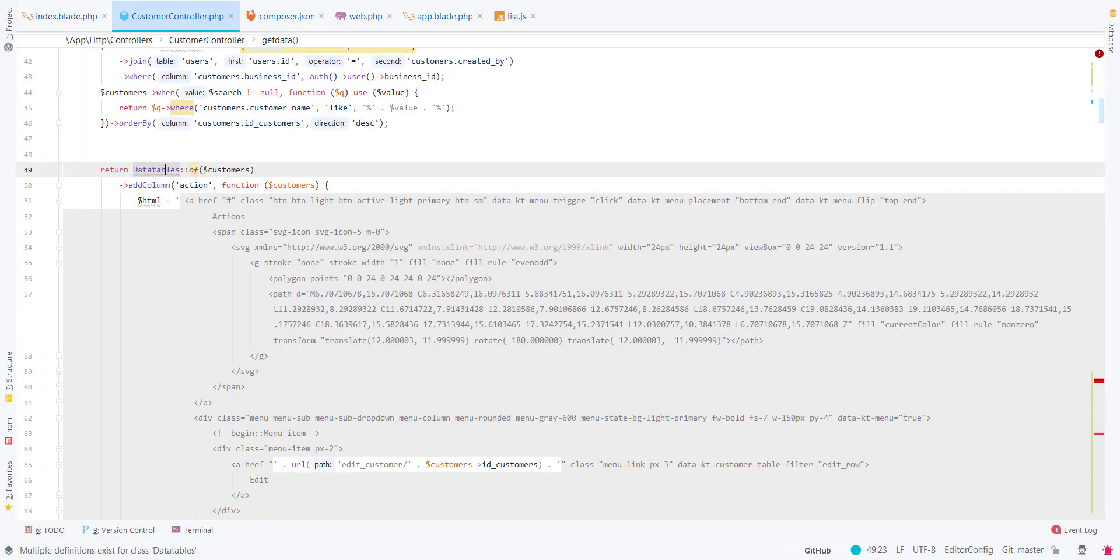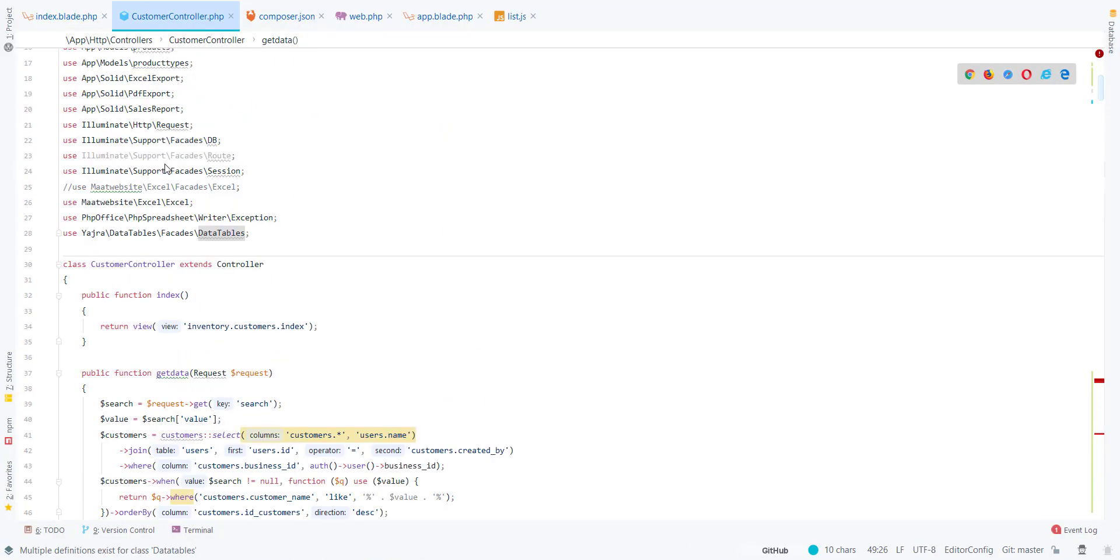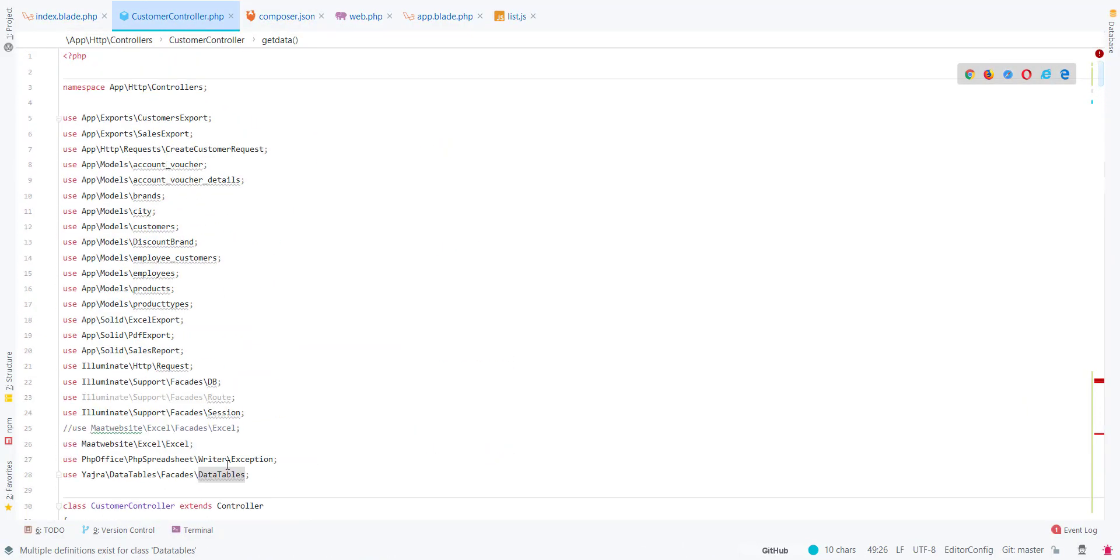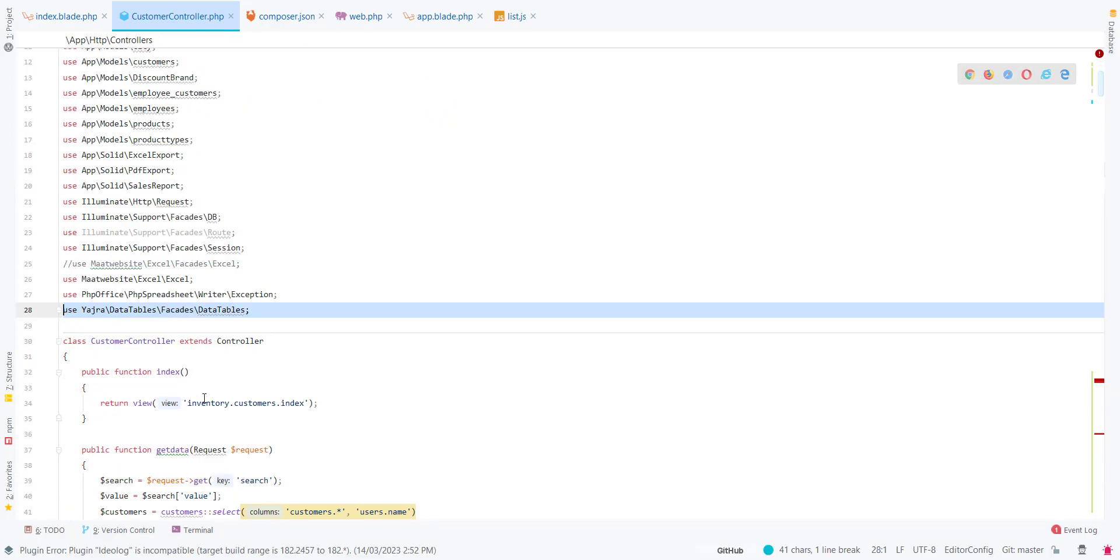You can search for it on Google. They've got pretty good documentation. I've used this package for my data tables. I have imported this DataTable facade.